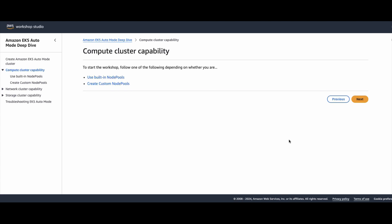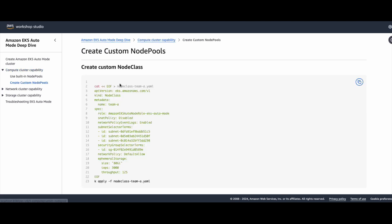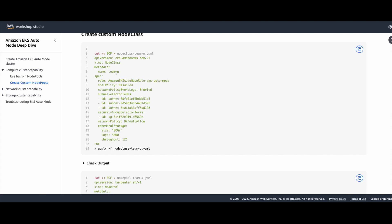Here I am defining a node class called Team A. This is the same IAM role. In this case I am using SNAT as disabled — the random is the default one. I'm using SNAT as disabled; we'll discuss this later. Network policy events log is enabled — it was disabled by default, I'm enabling it. The subnets I'm using are different.